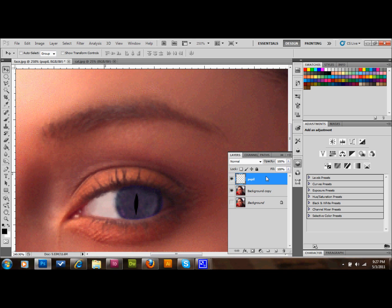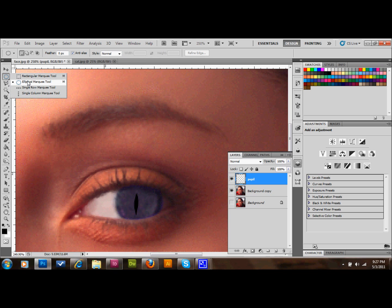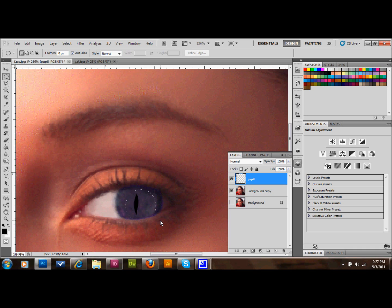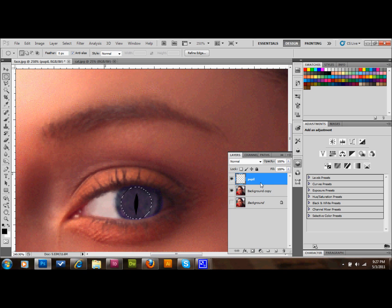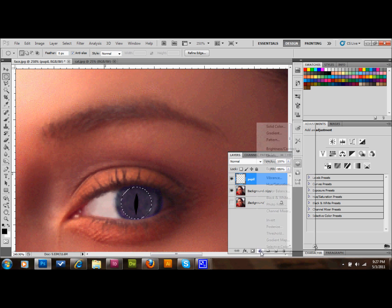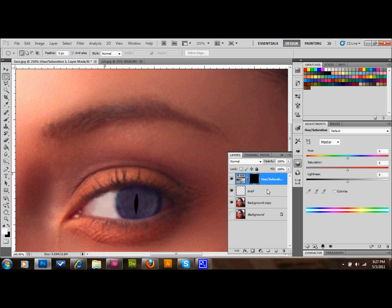We do want to change the eye still a little bit so we're going to take our elliptical marquee tool. Press Shift on the keyboard and click and drag a fairly large circular area and center it with the pupil and the eye. We're then going to make an adjustment layer, a Hue and Saturation adjustment layer.